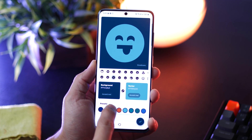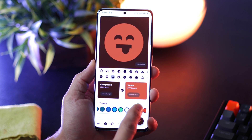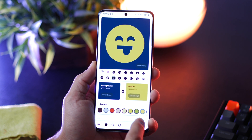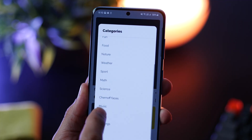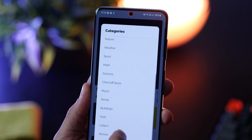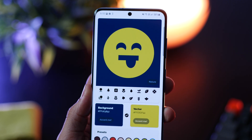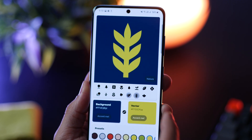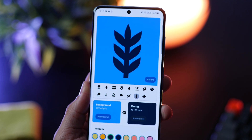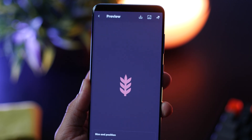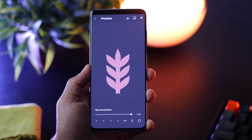Choose any symbol or icon and then you can choose from one of these presets that have a very good combination of background and foreground color, and then you've got your wallpaper. There are a lot of categories that you can choose from. My favorite is actually science, but you could go with nature for example — choose a leaf, pick a color combination that you like, and once you're satisfied you can set it as your wallpaper. You can also change the size of that object.